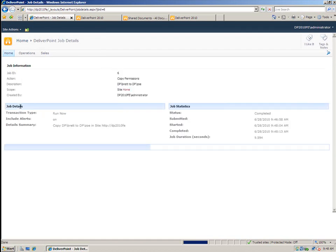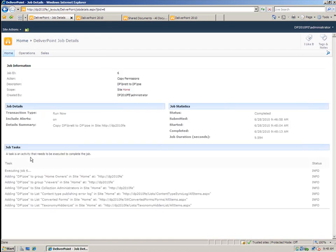So when I choose view job, notice that it's added Zoe to all of these different groups here, giving her the same permissions that I had. So it doesn't stop there. You can not only copy permissions, but you can also transfer the permissions from one user to another or even delete permissions, which is really powerful.